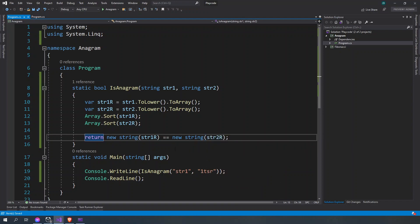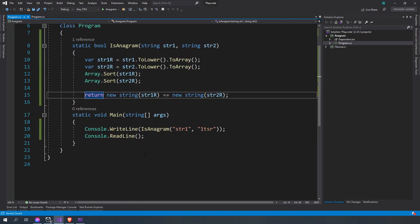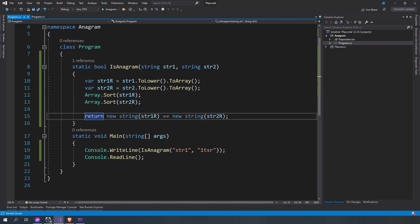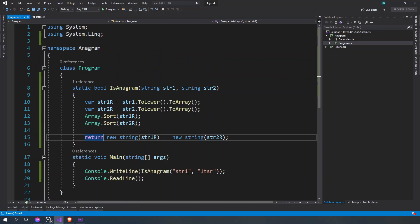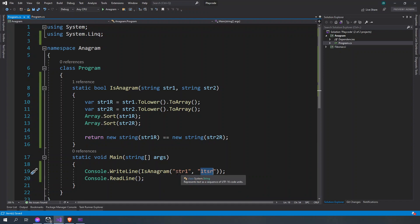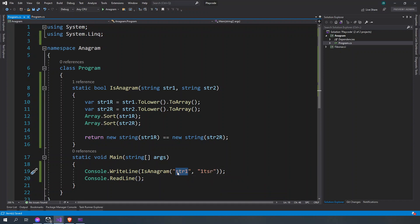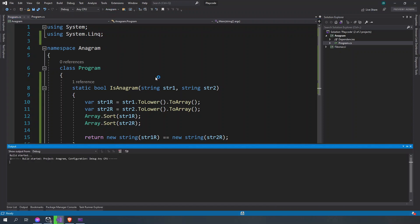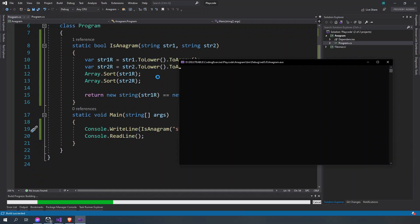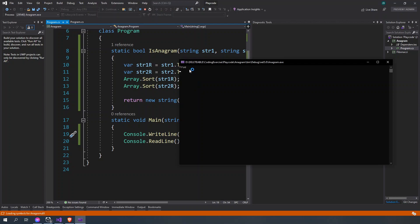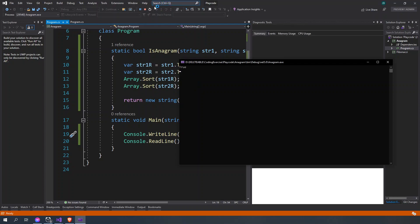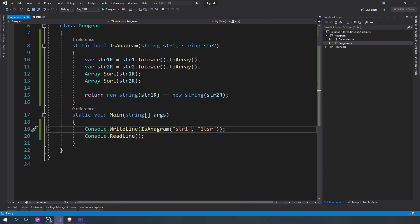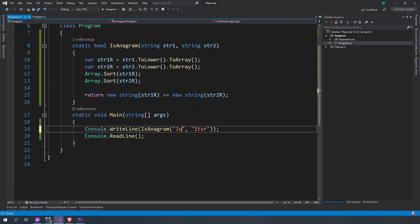So this is going to display true or else false. So here we're going to expect true because all the characters here and all the characters here are equal. So that is an anagram. So here it's true. If we're going to display here Jupiter,